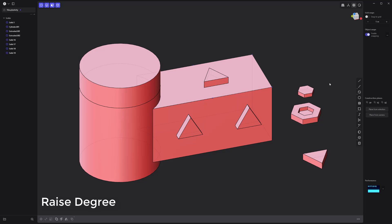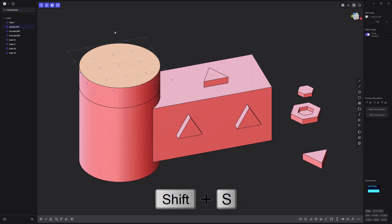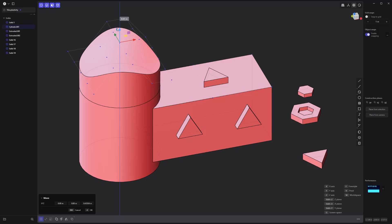New to my list of favorites is the raise degree command, which converts a planar surface to a splined surface. Simply select the planar face, use the keyboard shortcut Shift-S as many times as you'd like, then edit the control points to generate a more organic surface with ease.